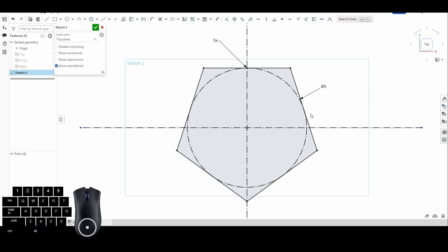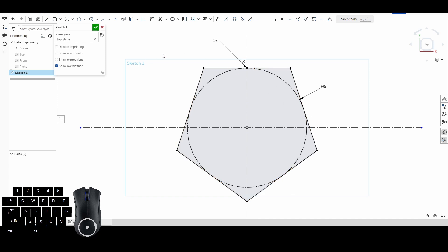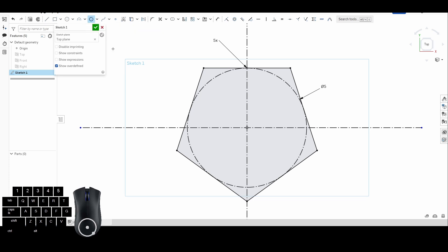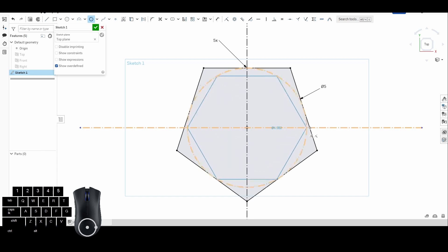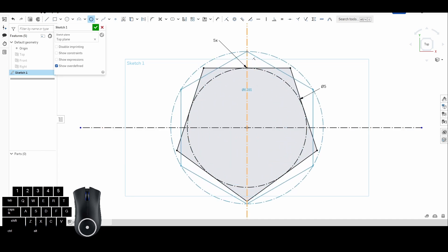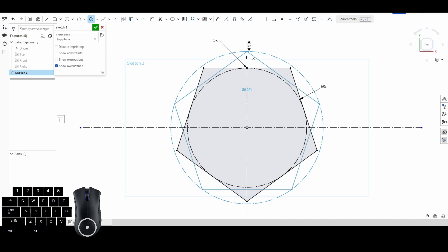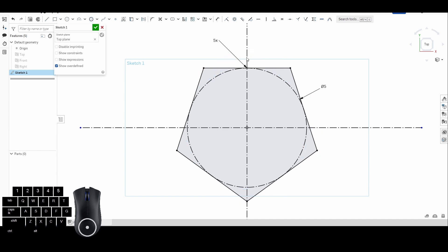That's pretty much how a polygon works — fairly simple. Instead of drawing five lines, or twenty lines for a twenty-sided shape, it's a lot fewer clicks to get the shapes you need. Now let's do the same thing with a circumscribed polygon. Same center point at the origin, I still want a flat top.